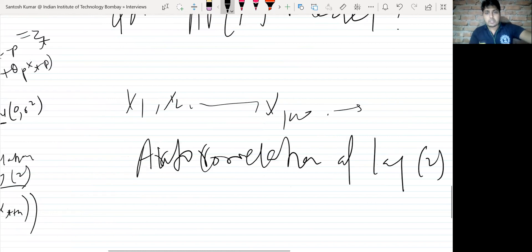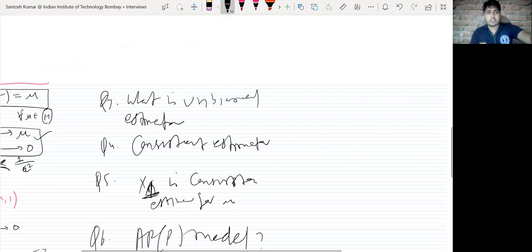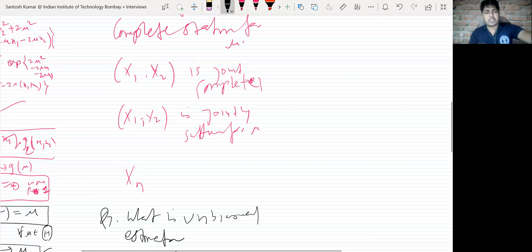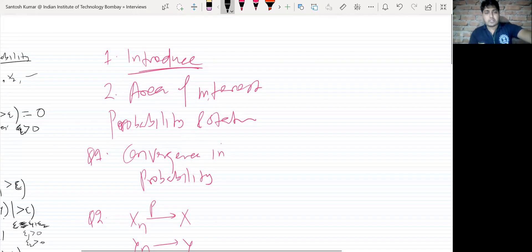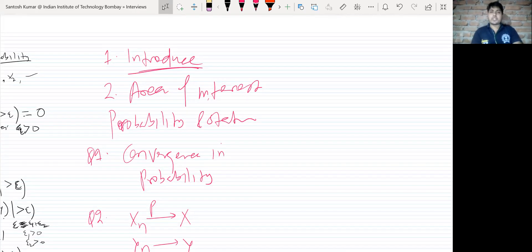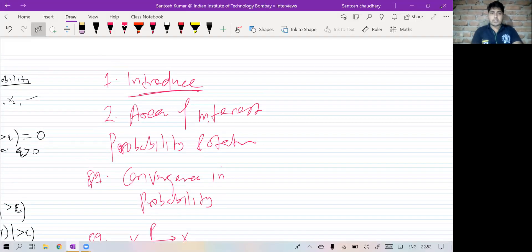That was the interview — it went on for about 30 to 35 minutes. So these were the PhD interview questions in the IIT Bombay mathematics department in statistics. Thank you everyone.